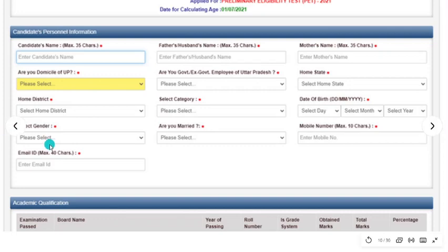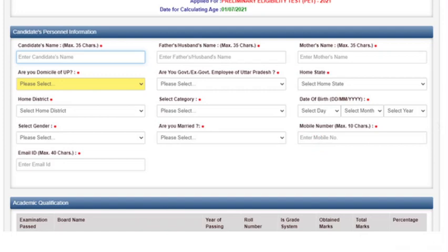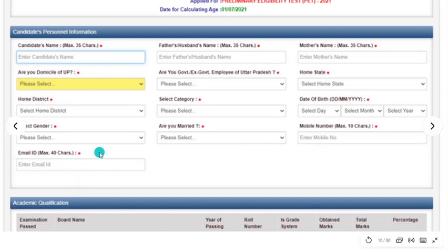You have to recheck your details and fill in your gender, whether you are married or not, your correct mobile number — so that you can receive your registration number — and also your email ID.